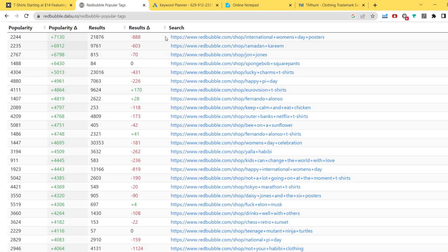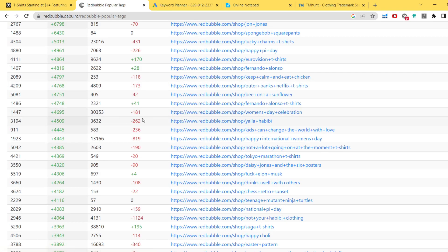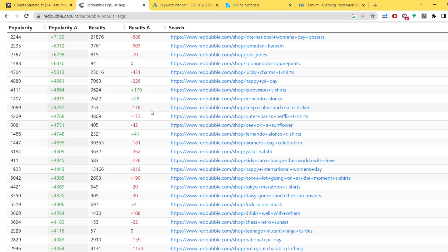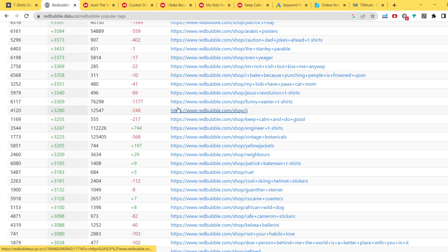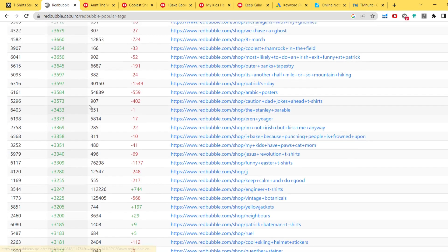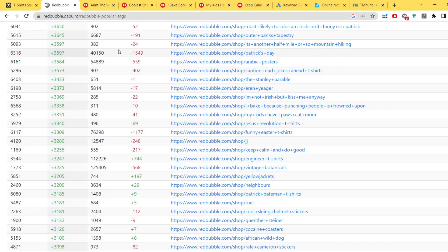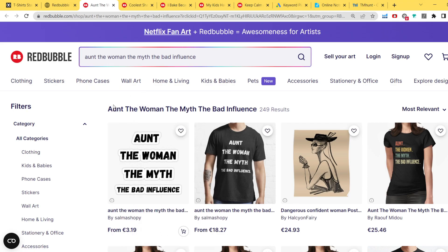I'm going to pick some of these niches without making this video too long. I clicked on most keywords that had around 500 or below results — maybe around 600 — and quickly estimated whether each niche might be copyrighted at first glance. If it seemed not copyrighted, we'll confirm that later on TMHunt. From that quick pass, here's what I picked. The first is 'The Woman, The Myth, The Bad Influence' — a joke niche.